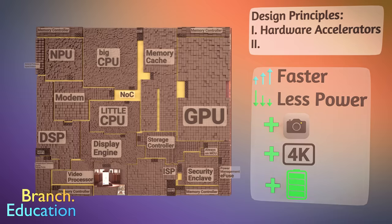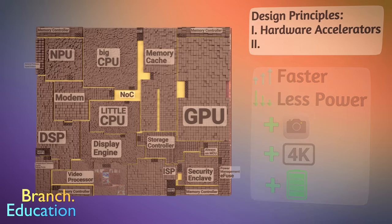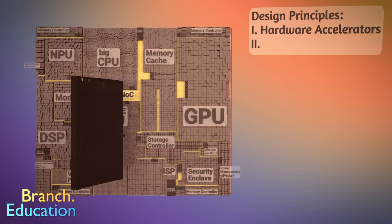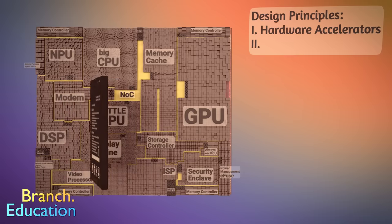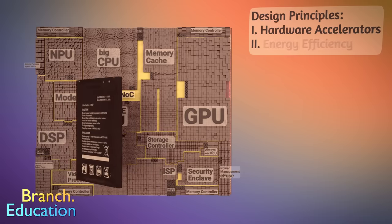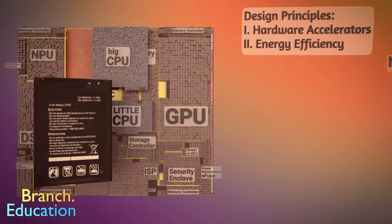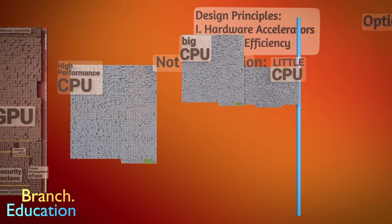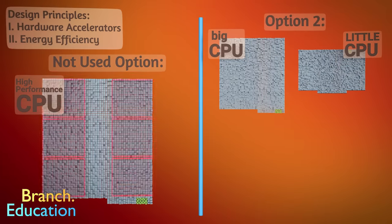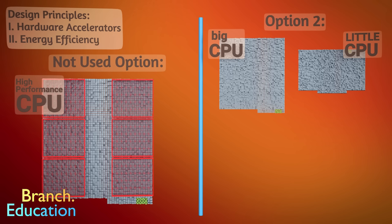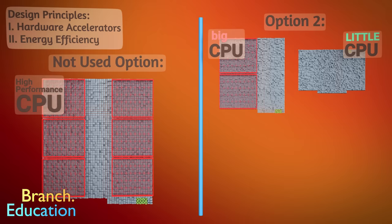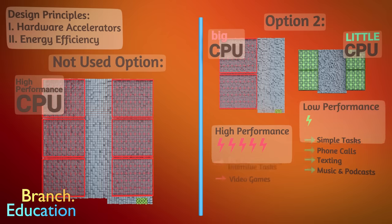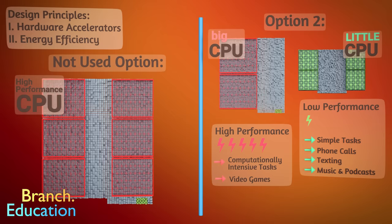The next design principle is that because SOCs are used in smartphones, which operate on a battery, there's a huge focus on having the SOC consume as little power as possible. One example of low power consumption design is in the CPU. Instead of having all high performance cores, chip designers often follow a big little design structure, where there are two or four big cores that are high performance cores, but consume more power, and four little cores that are lower performance, but are energy efficient. And your smartphone prioritizes using these lower performance energy efficient cores when possible.